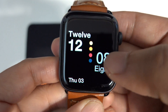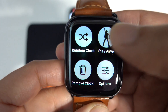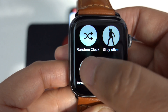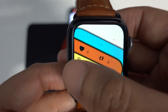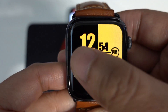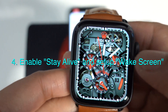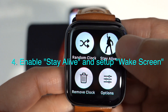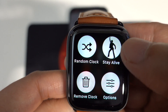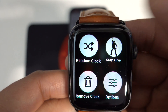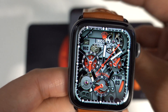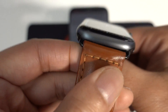You can swap between watch faces like this. If you want to delete a particular watch face, just tap and hold and select Remove Clock. The last important step is to tap and hold the watch face, and then turn on the Stay Alive function, which keeps Clockology running on your watch.